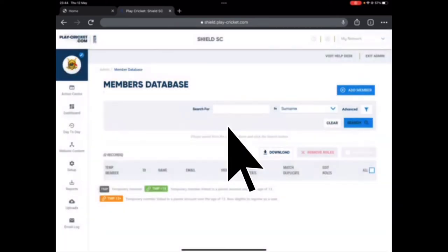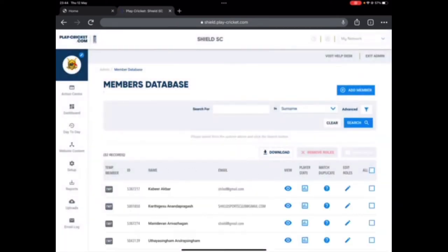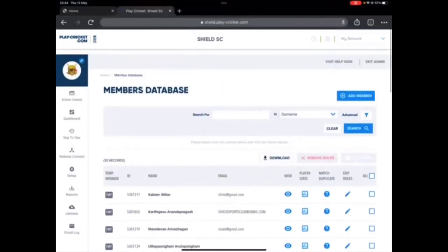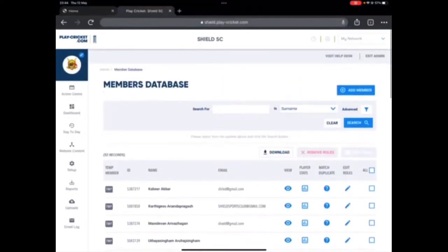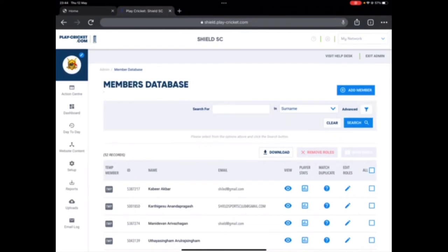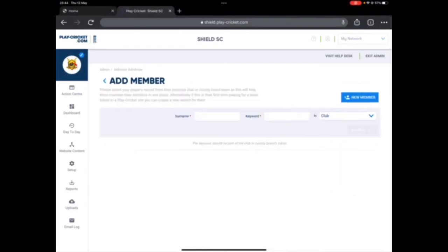Right, now you know this is where you search your players, but don't worry, you don't need those. Just click on add member which is on the top right corner, here it is.